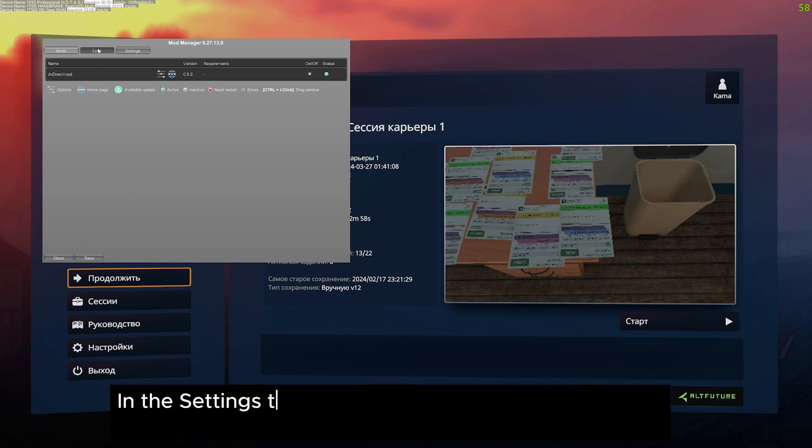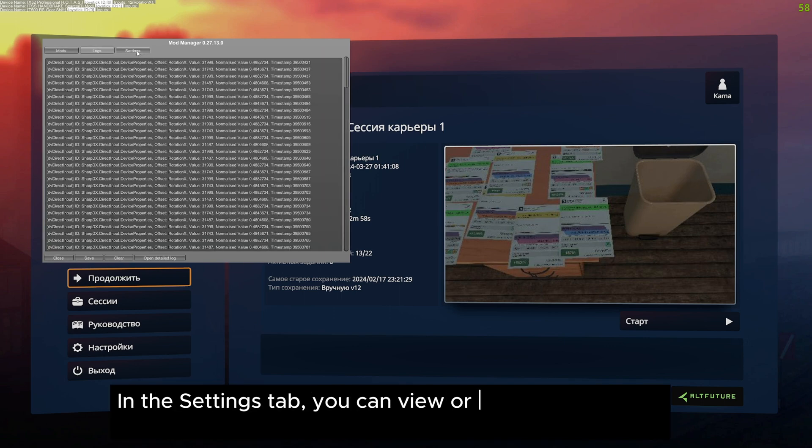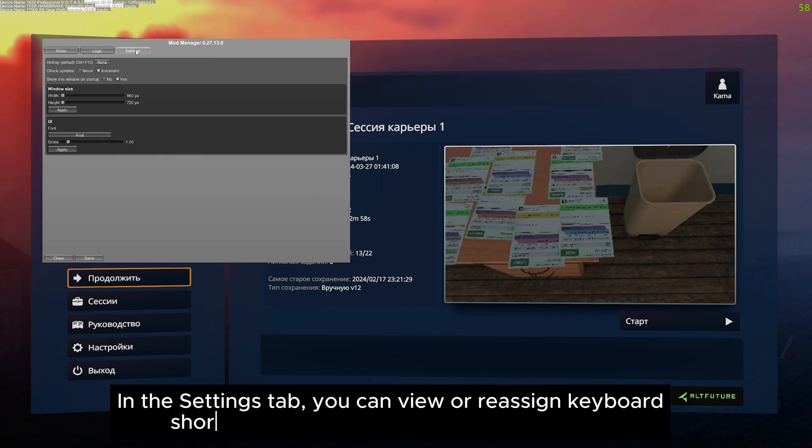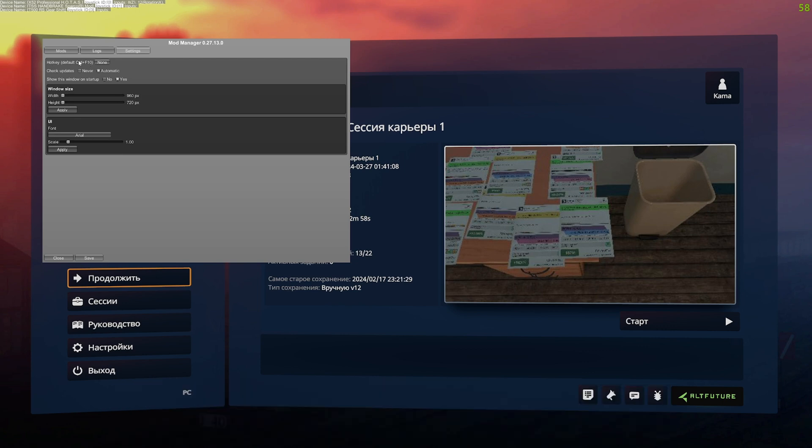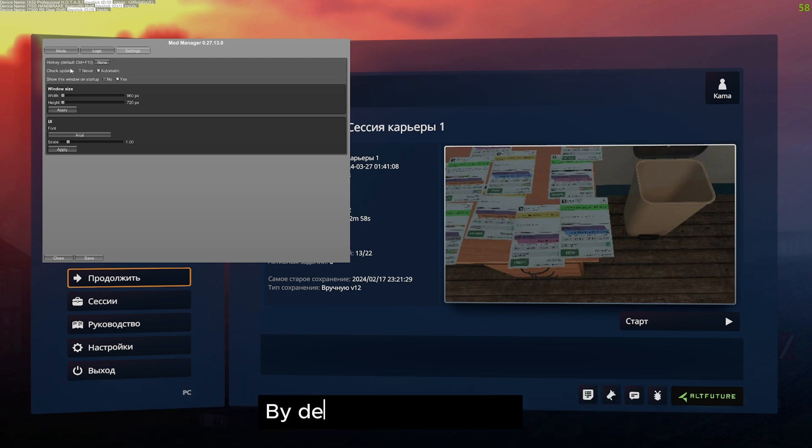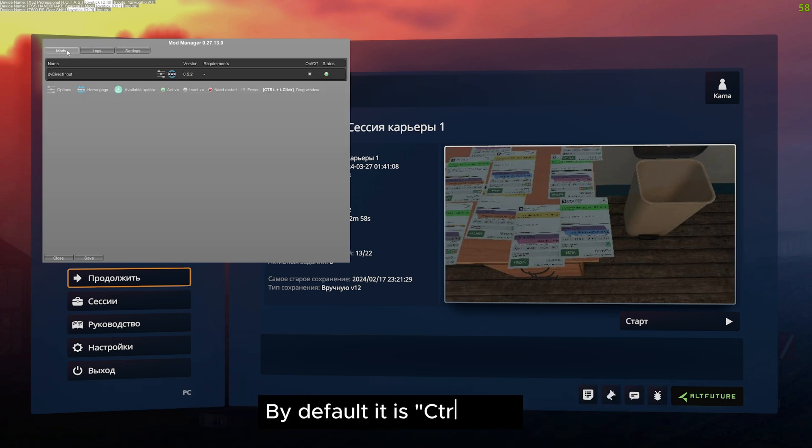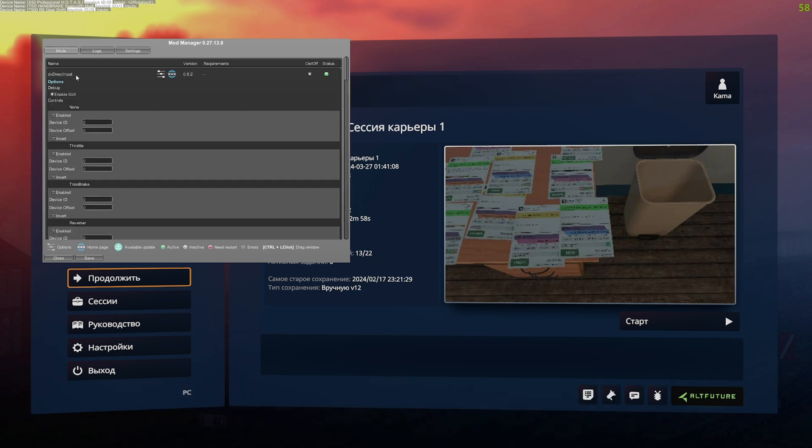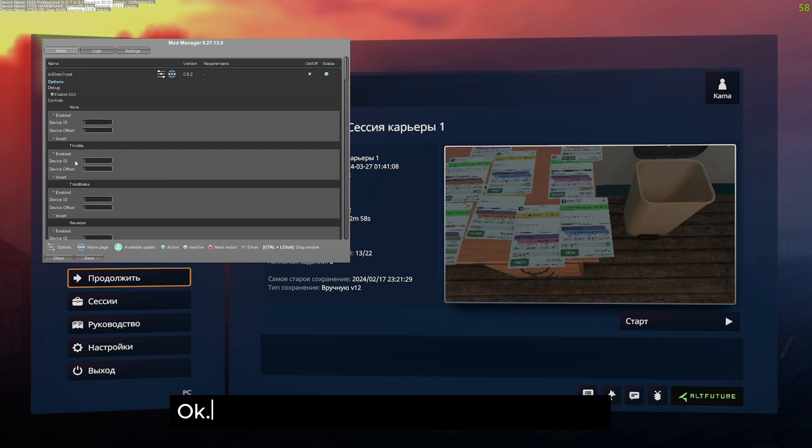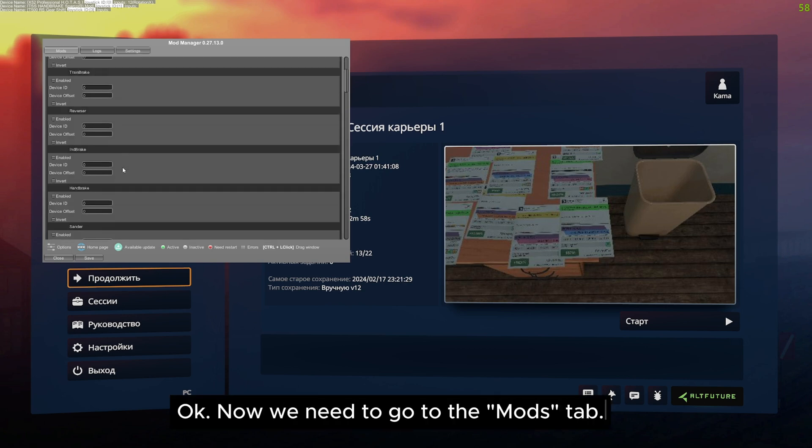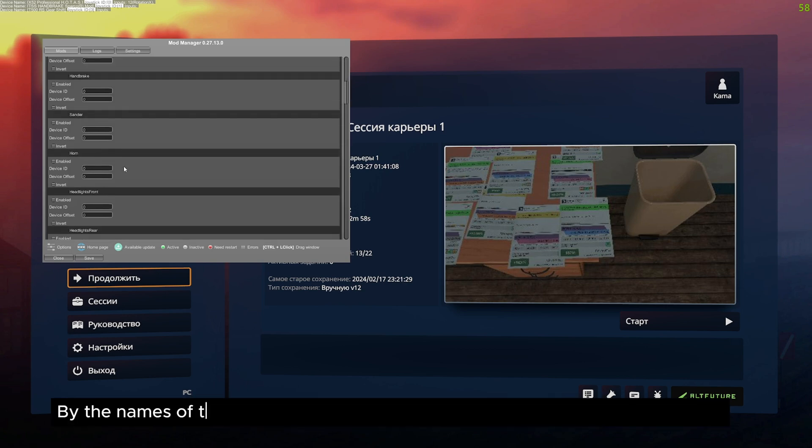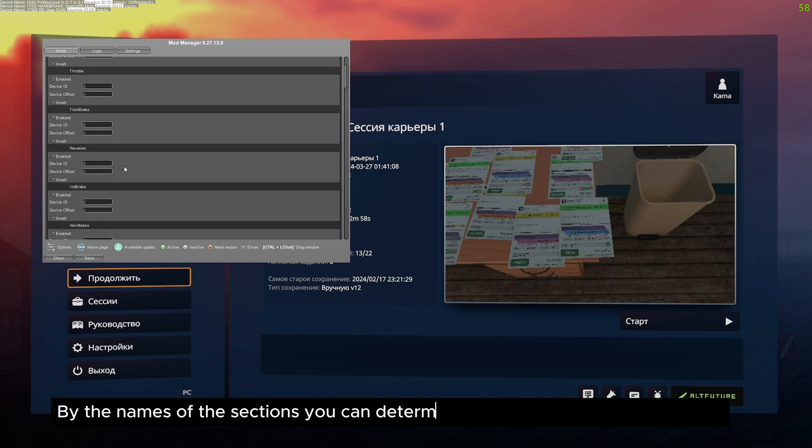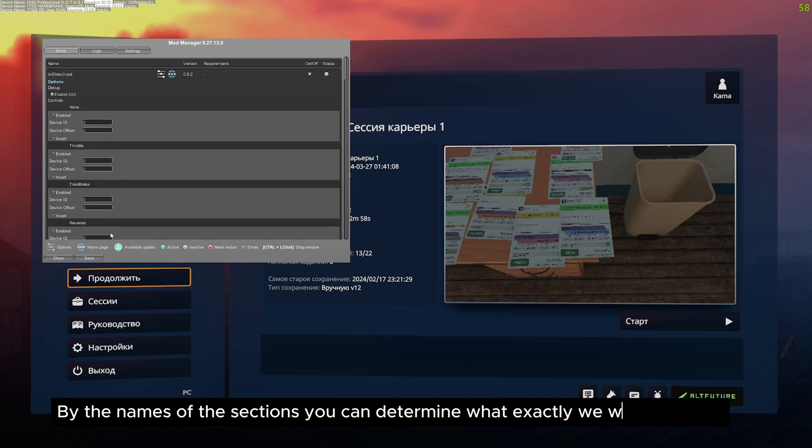In the settings tab, you can view or reassign keyboard shortcuts for opening the manager window. By default it is Control plus F10. Ok, now we need to go to the mods tab.